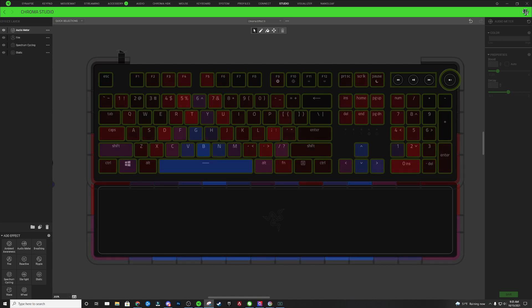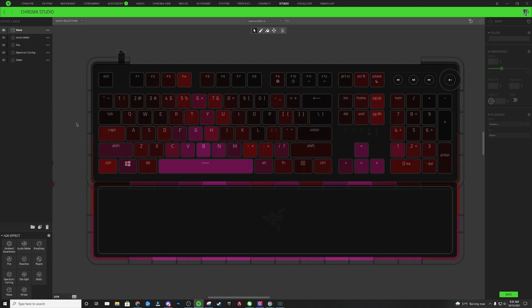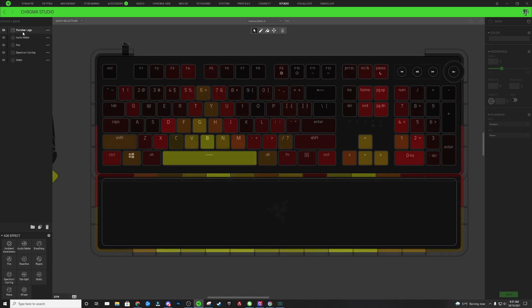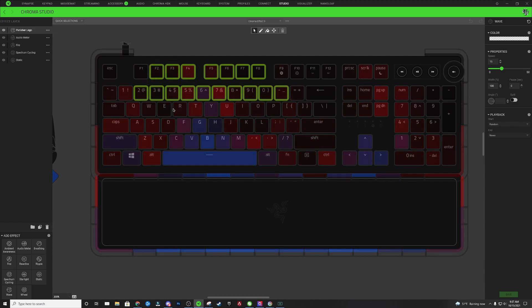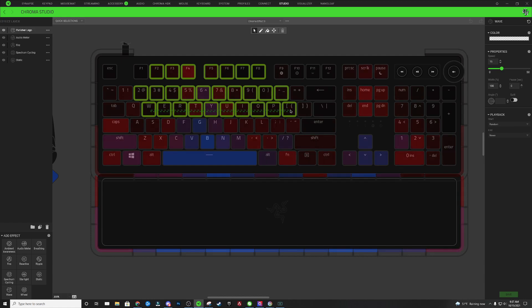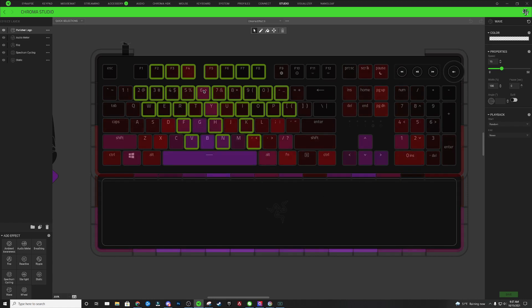For the next part of this design we are going to add a wave layer, and this wave layer is actually going to be the Punisher logo part of the design. We can double click on this wave effect layer and name it 'Punisher Logo'. With this Punisher Logo layer selected, hold Control and start selecting the shape of our skull — the Punisher skull — selecting all of these keys and then a couple down here for the jaw. I'm going to hold Control and deselect the 3 and 4 lighting zone and the 9 and 0 lighting zone.